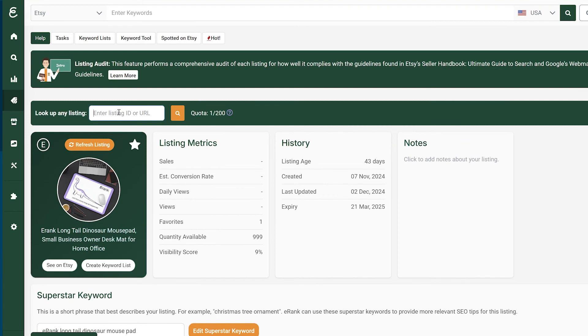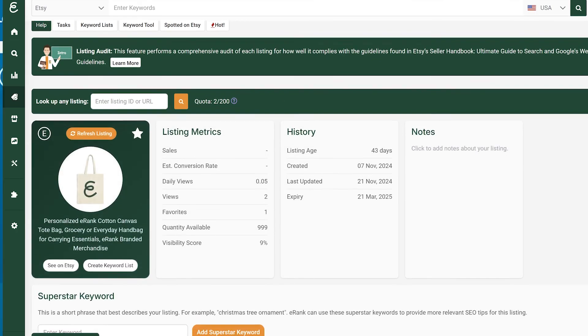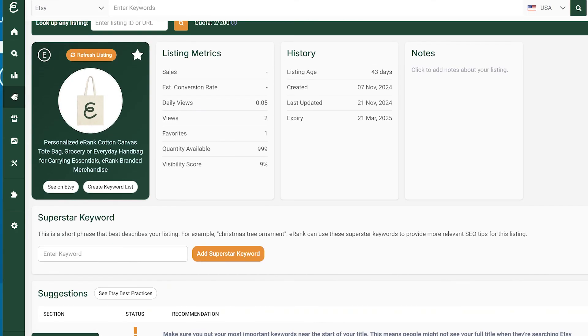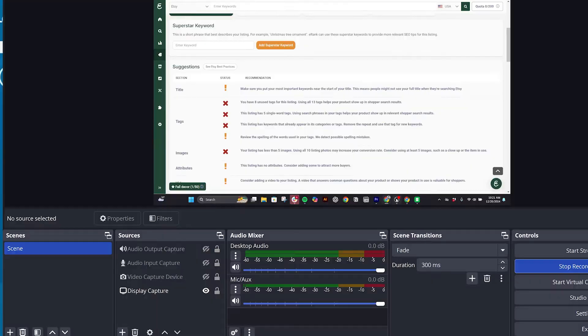At the top of the Listing Audit section, type in any listing ID or URL to collect information from competitors' listings such as number of sales, favorites, tags, and more.